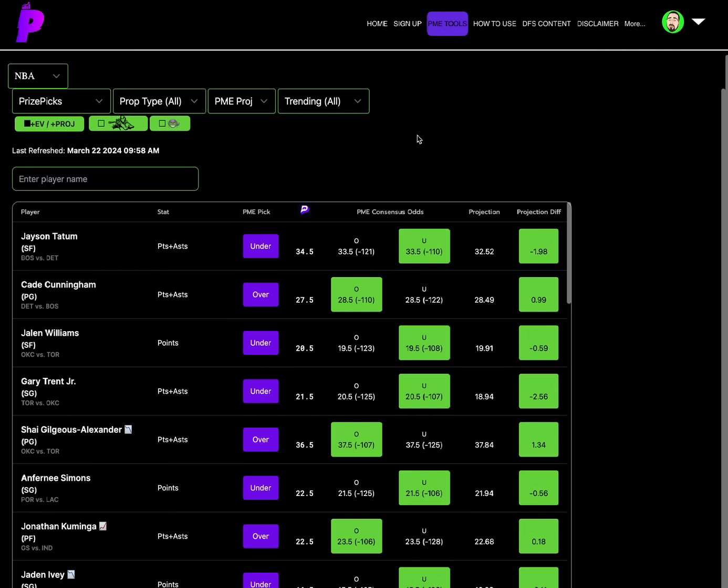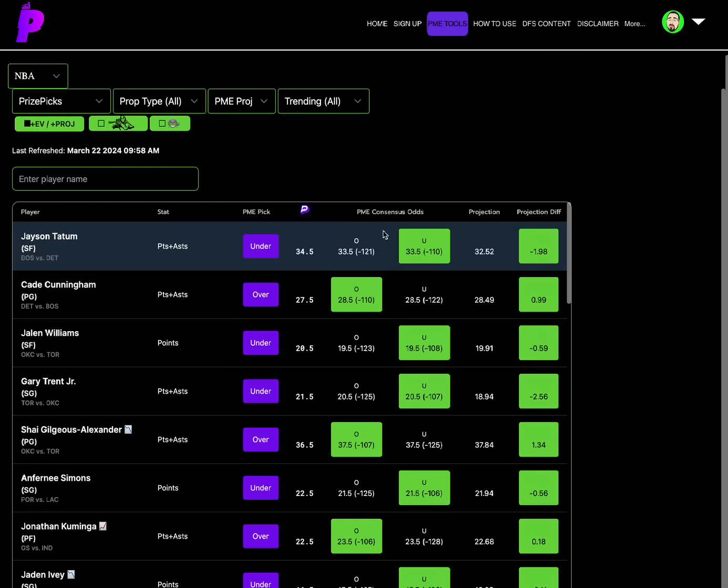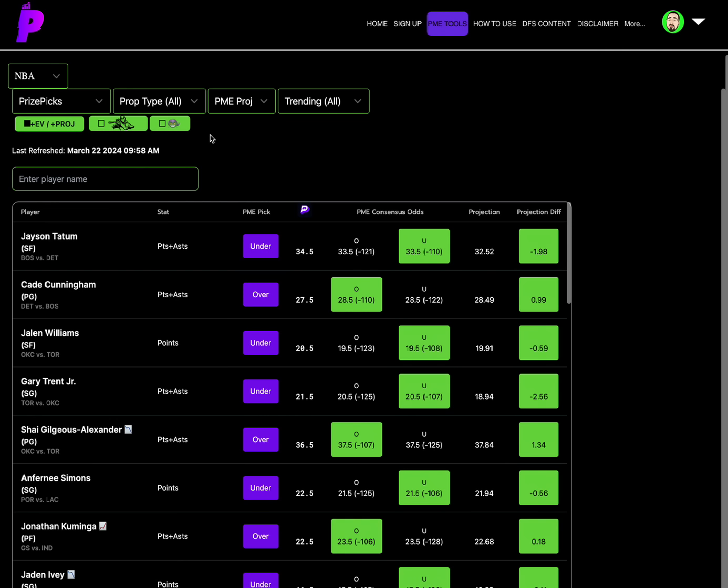We'll do the research for you. And with our new PME consensus odds, it really gives you the best idea of where the odds are overall. Okay, anyway, so getting straight into the picks.